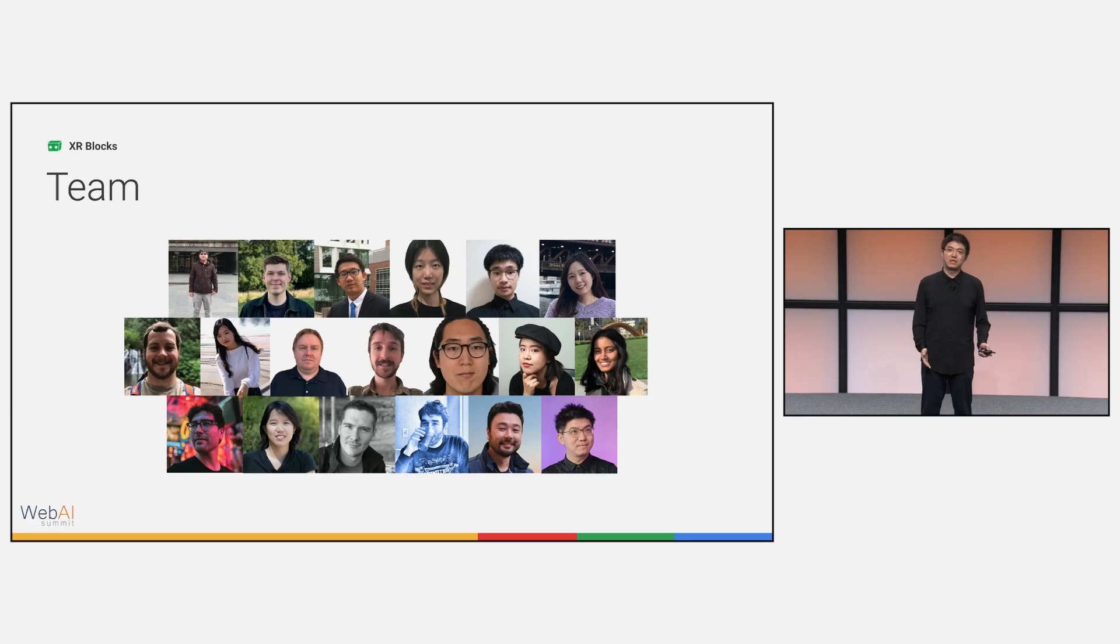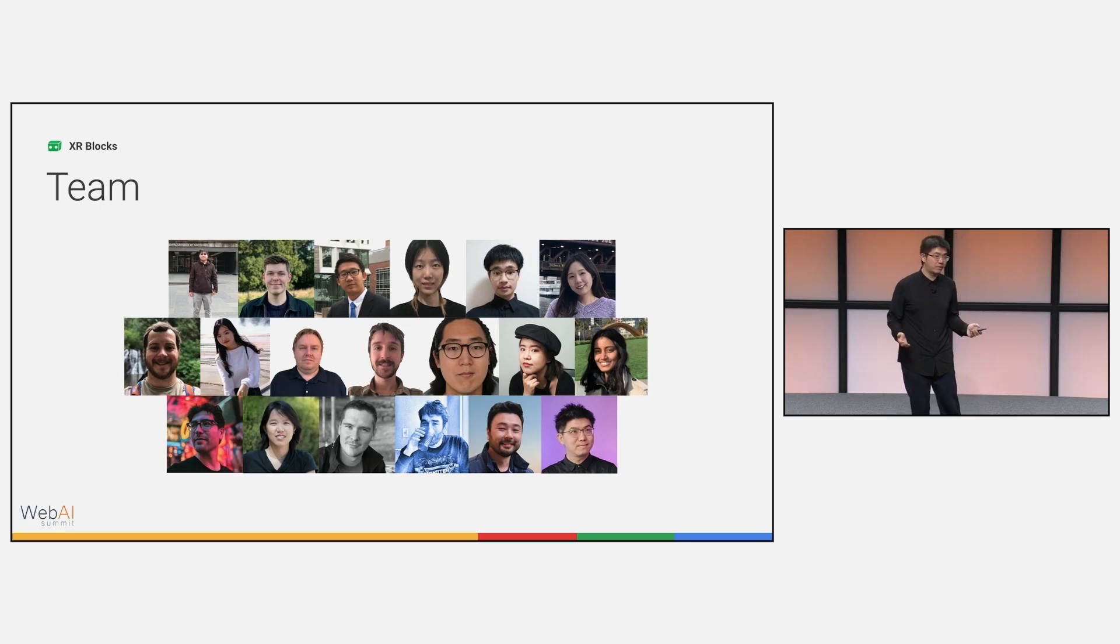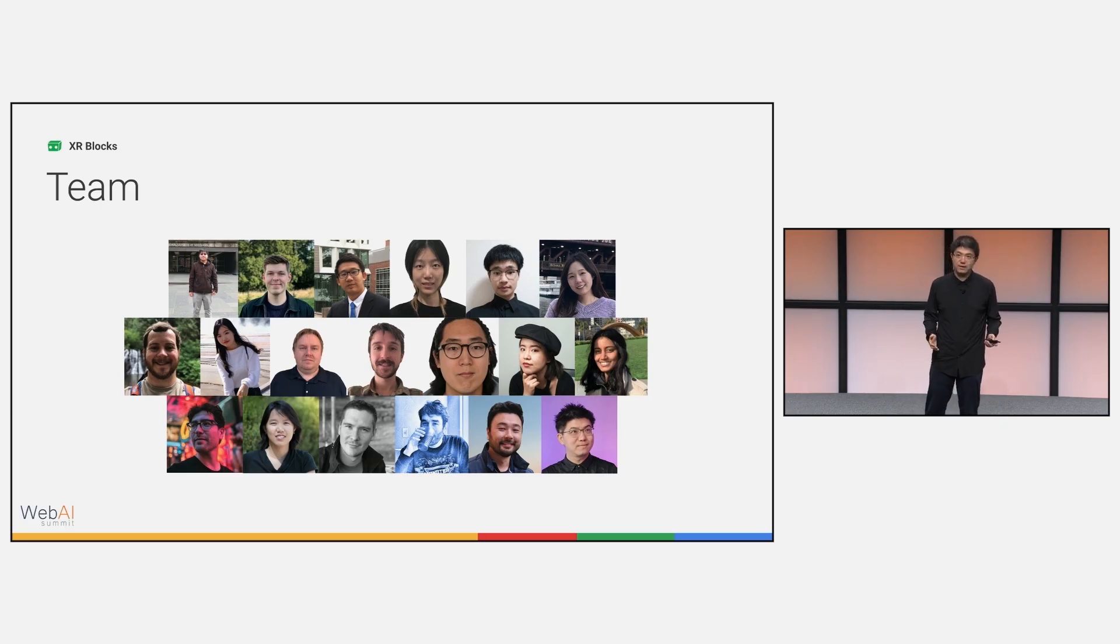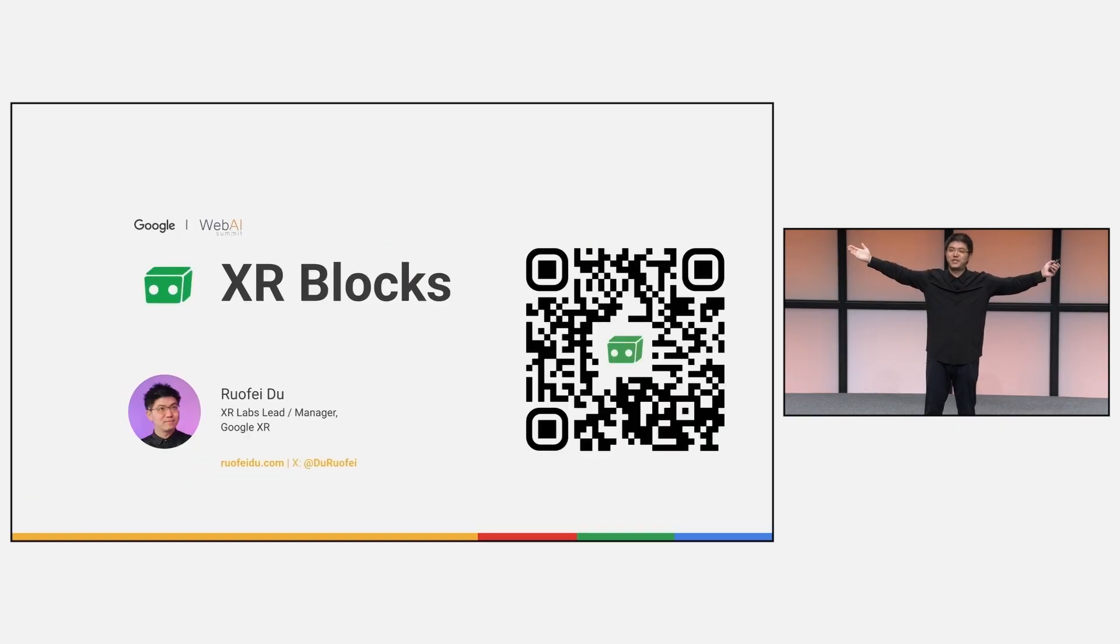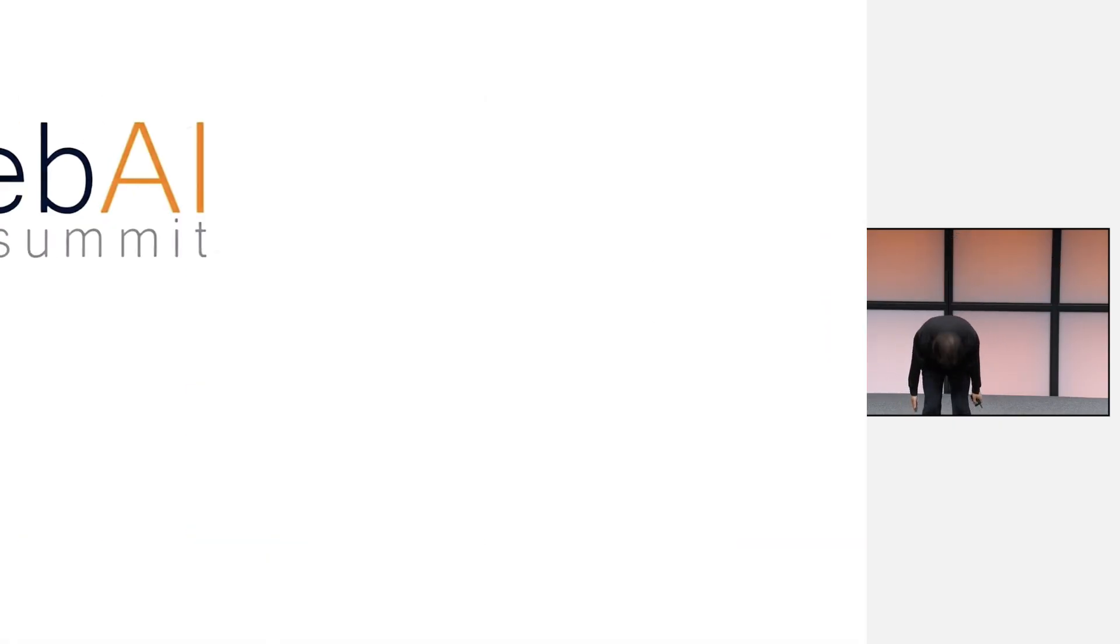Finally, I would like to deeply thank all my XR blog contributors across Google over the past year. Thank you everyone for listening, watching, and contributing.